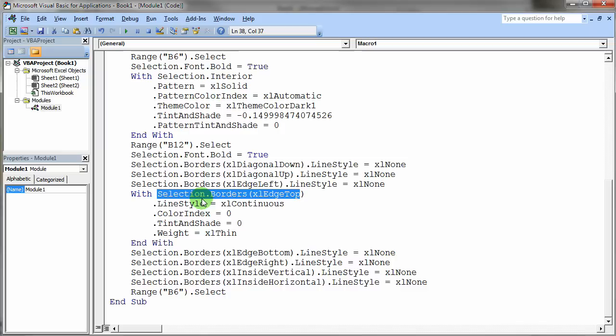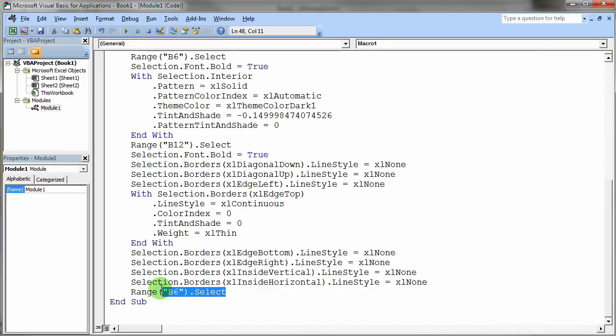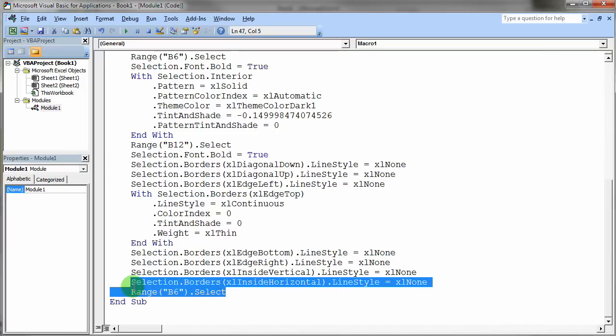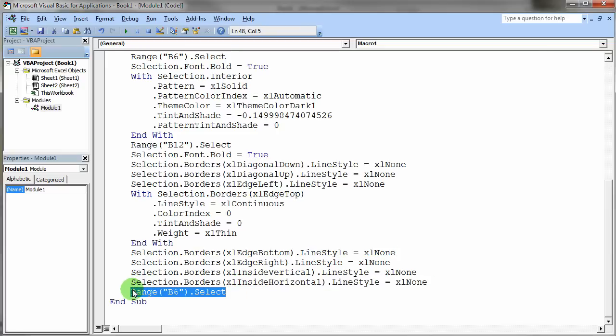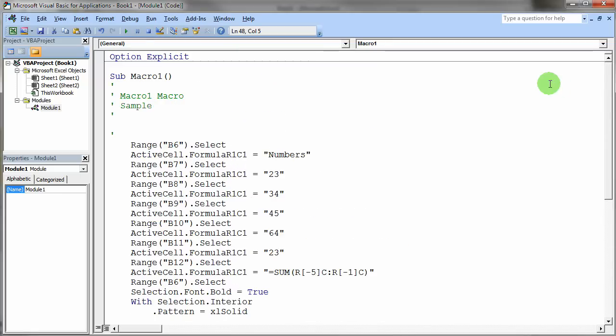But you can learn a lot from this. So if you wanted to understand how to do the line styles and what the built-in constants are for the line styles, you can often just do a real quick recording and see what some of these values are. And then finally the very last thing, if you remember what I did, is I clicked on cell B6. And it recorded that and said okay select cell B6. So this is exactly what I did recorded by Microsoft Excel.